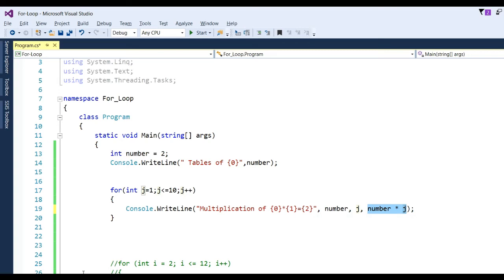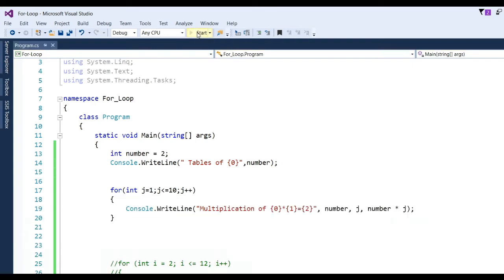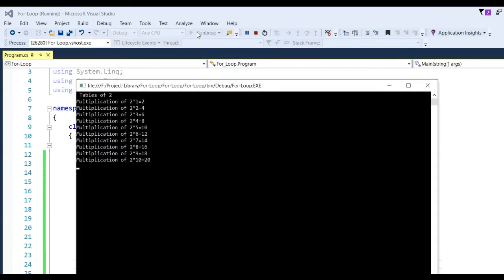Now run the application — click Start. You can see the table of 2 is printed: 2 into 1 is 2, 2 into 2 is 4, 2 into 3 is 6, 2 into 4 is 8, and so on.